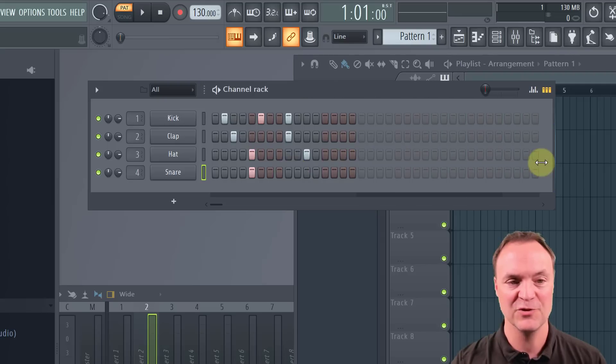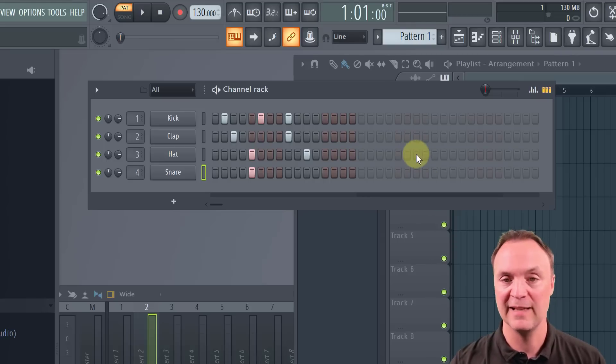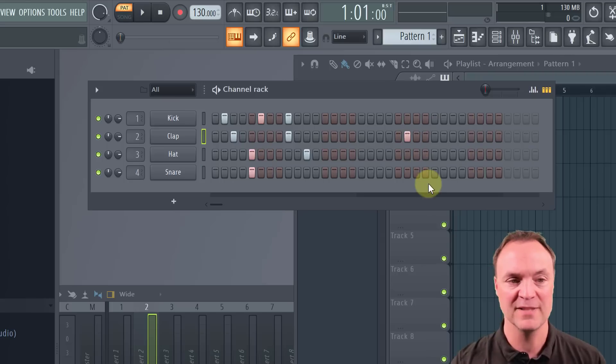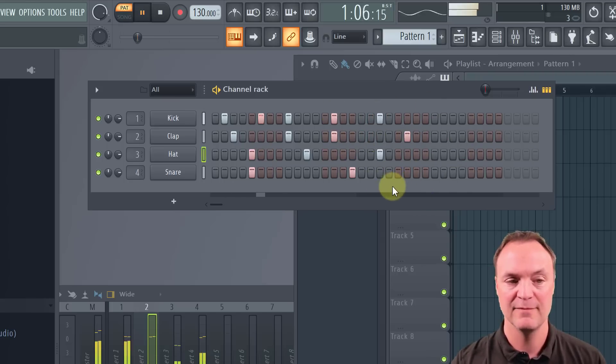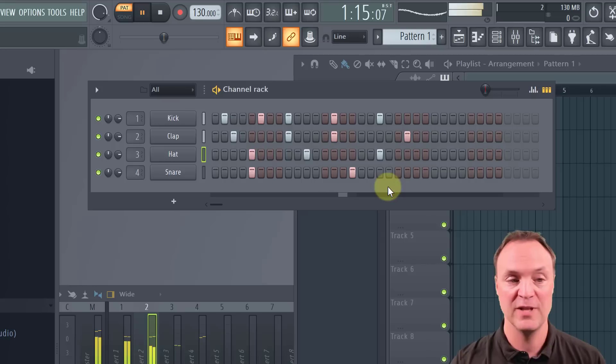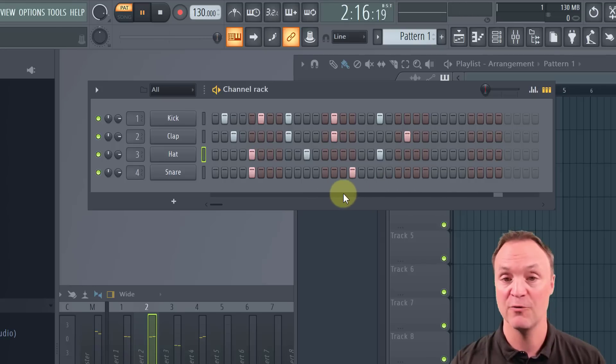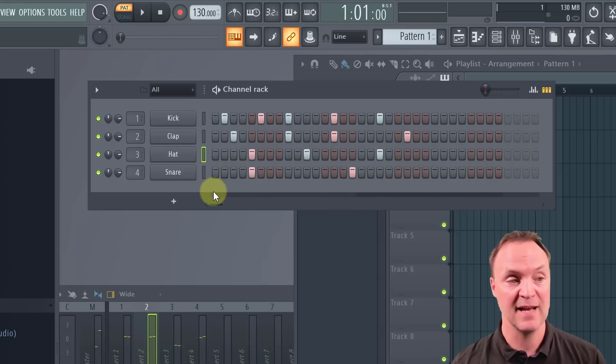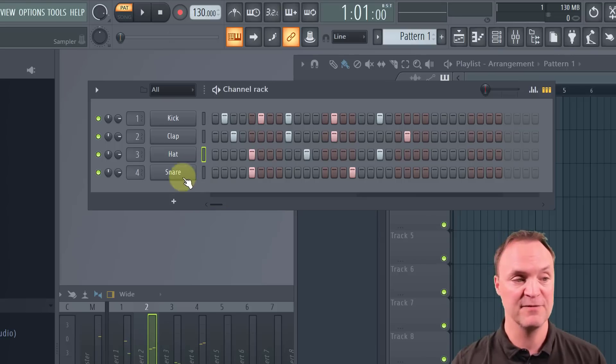So if I go ahead and stretch this out, you can see how more steps appear. Although they're not highlighted yet, all I have to do is click once, and then the next 16 comes up, and then I can add my steps very quickly to this, and it will repeat it over and over again.